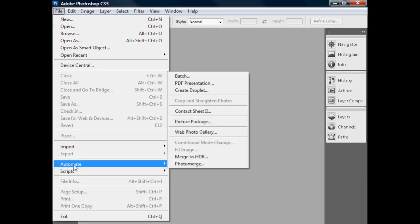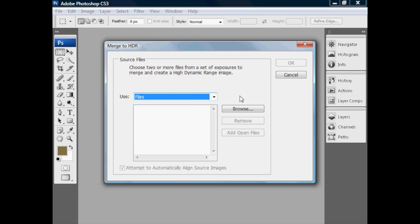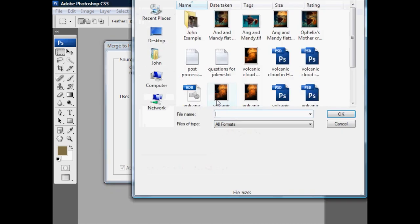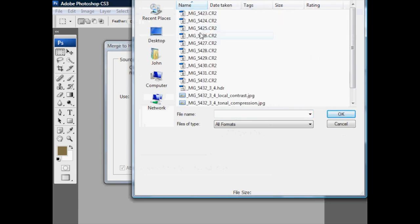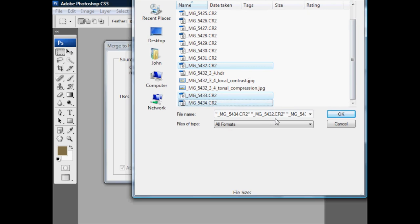If we go into the File > Automate menu, we've got Merge to HDR here. In this case we're going to merge from some source files. You can point it at a folder, or you can choose images out of memory. But what we're going to do is use Files and Browse, then go into John's example folder.